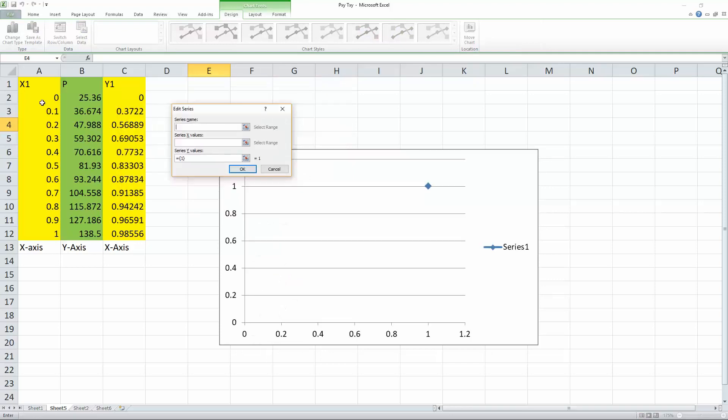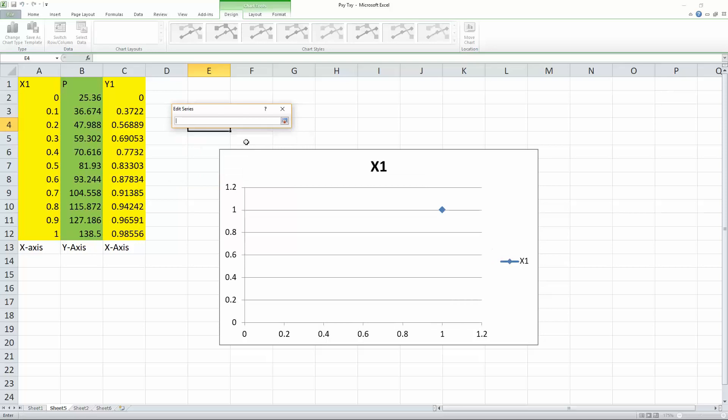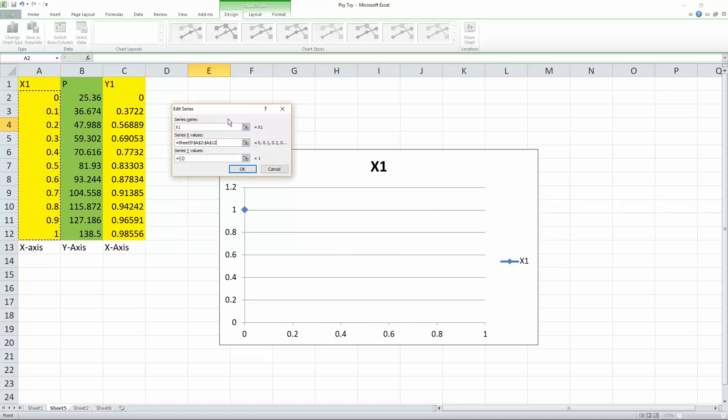So first, we will do X1, which corresponds to our X axis. So we'll call it X1. And for the series values, we select this icon right here. And we go from here all the way down, we drag it.